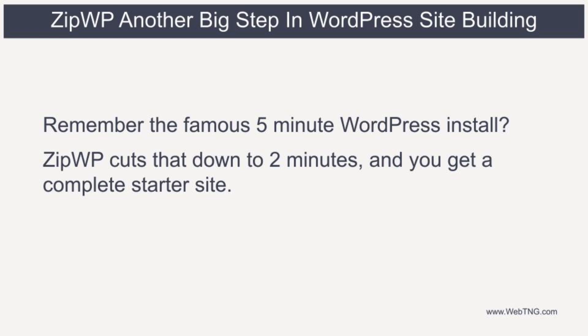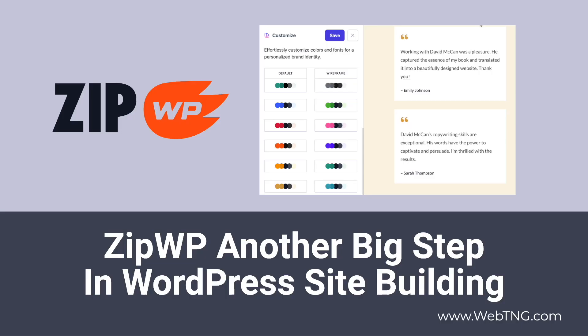Another way to look at ZipWP is it transforms the famous WordPress 5-minute install. Instead of ending up with a blank website after the famous 5-minute process, you now have a full starter site in maybe just 2 minutes. So that's my walkthrough and my thoughts about ZipWP.